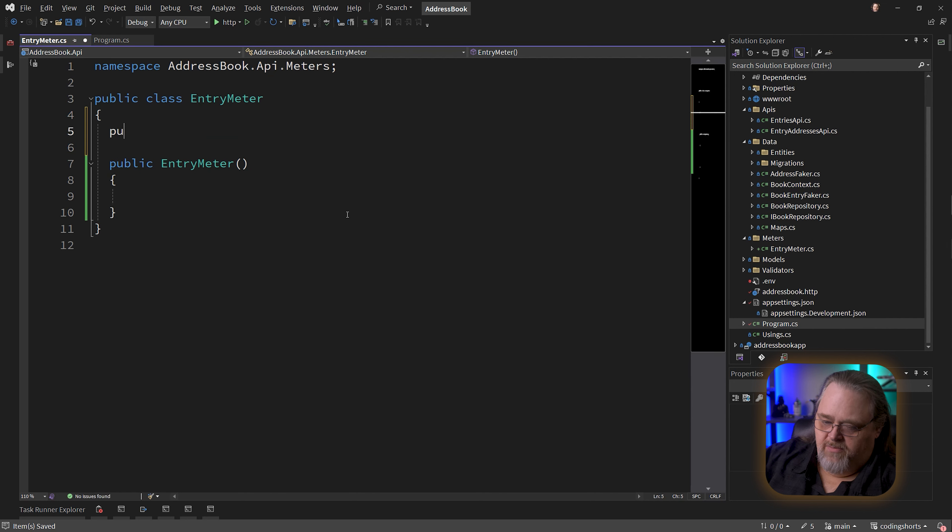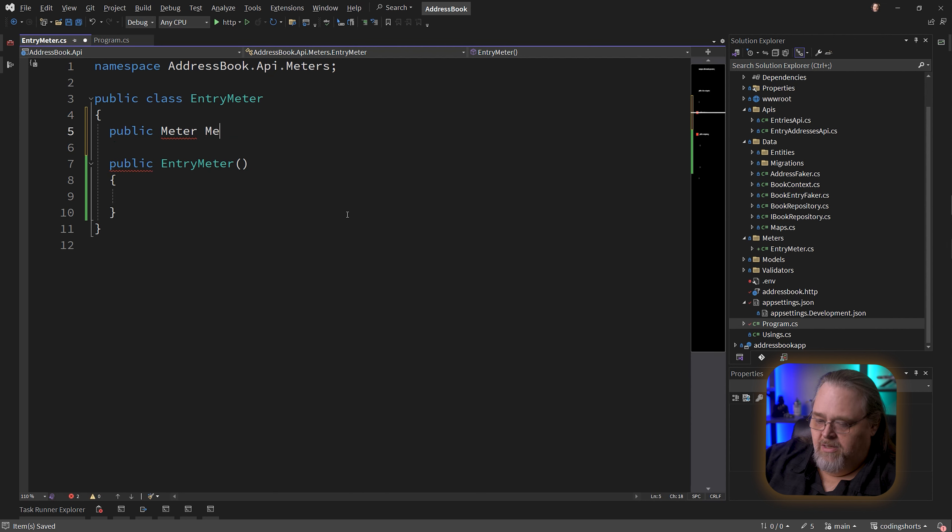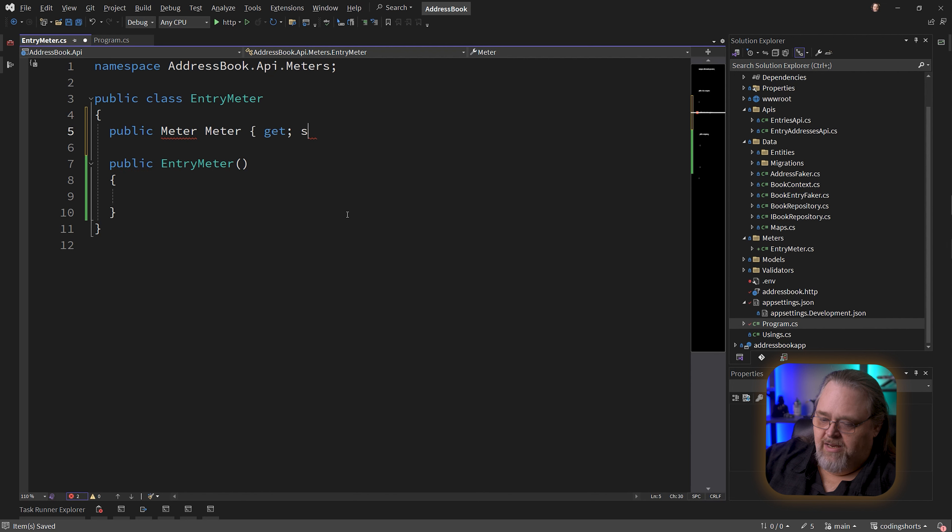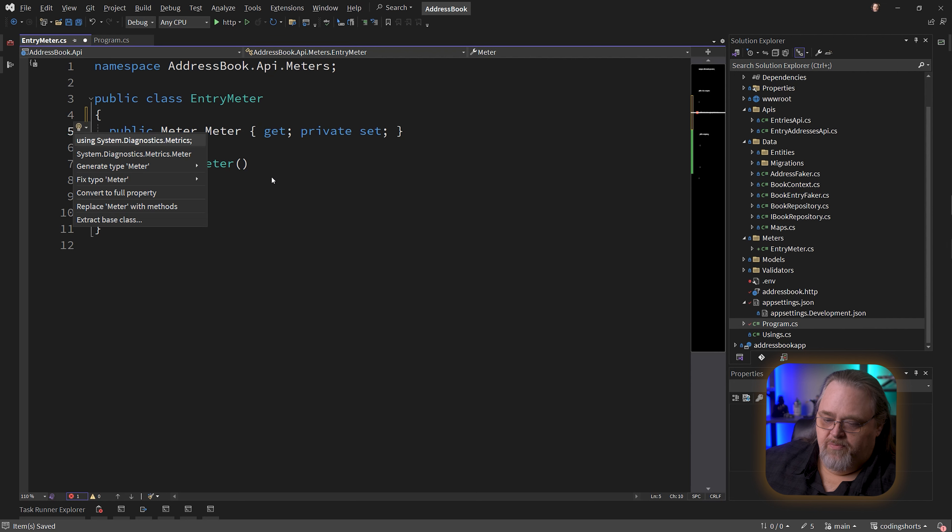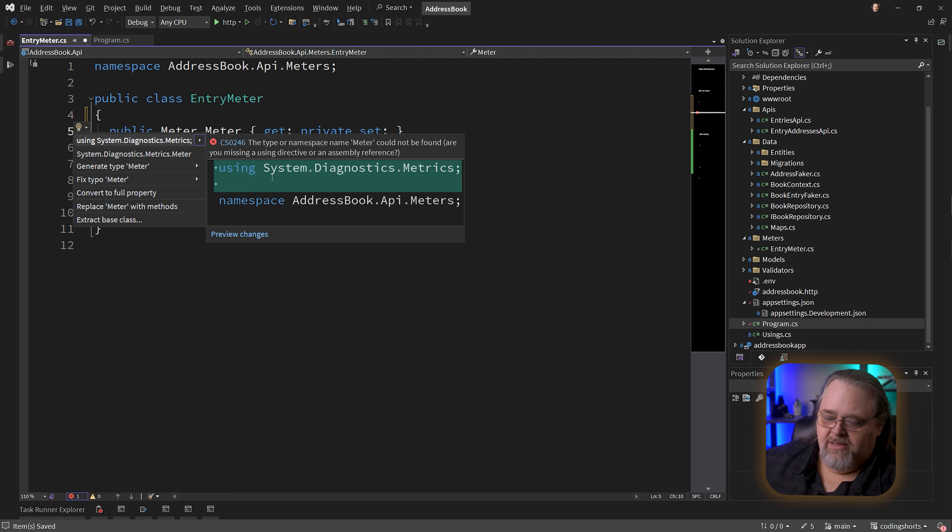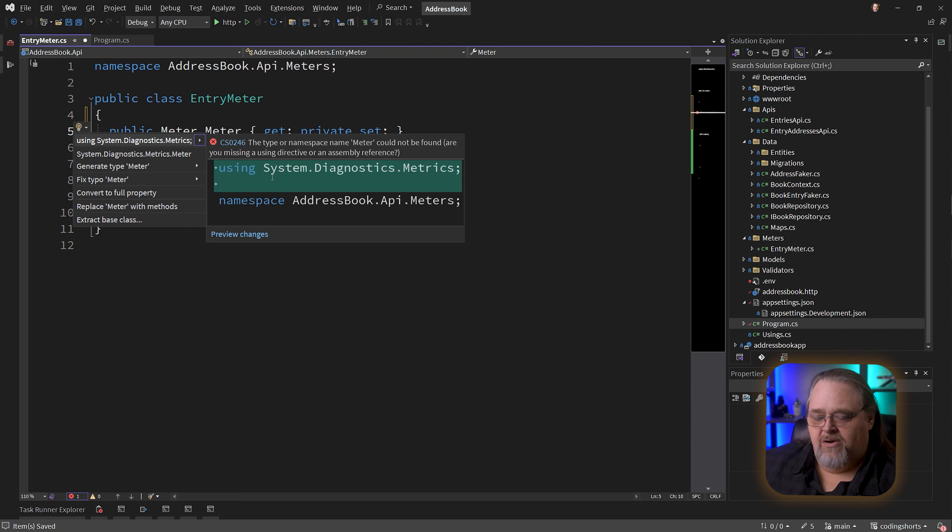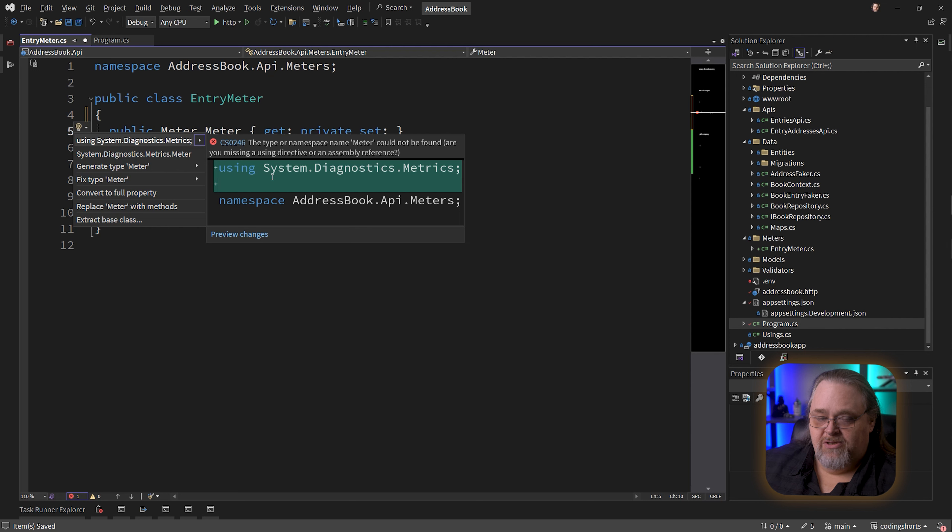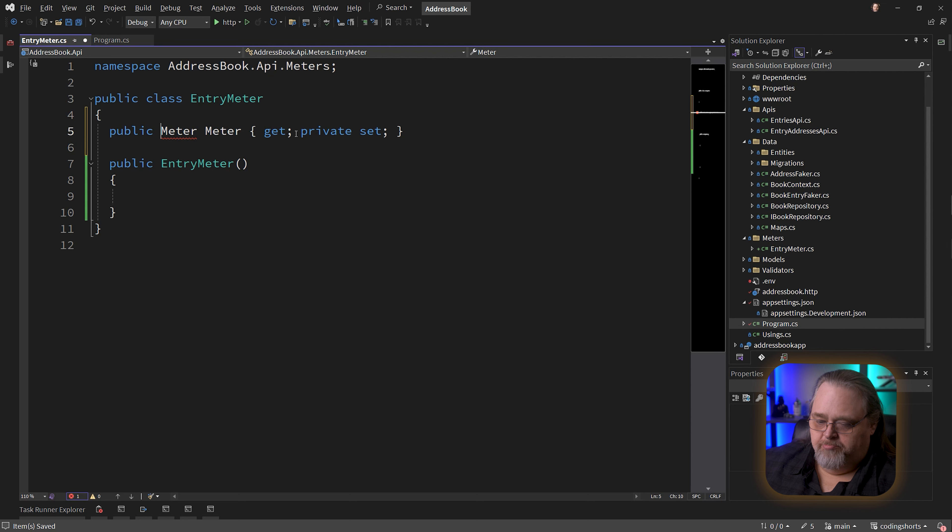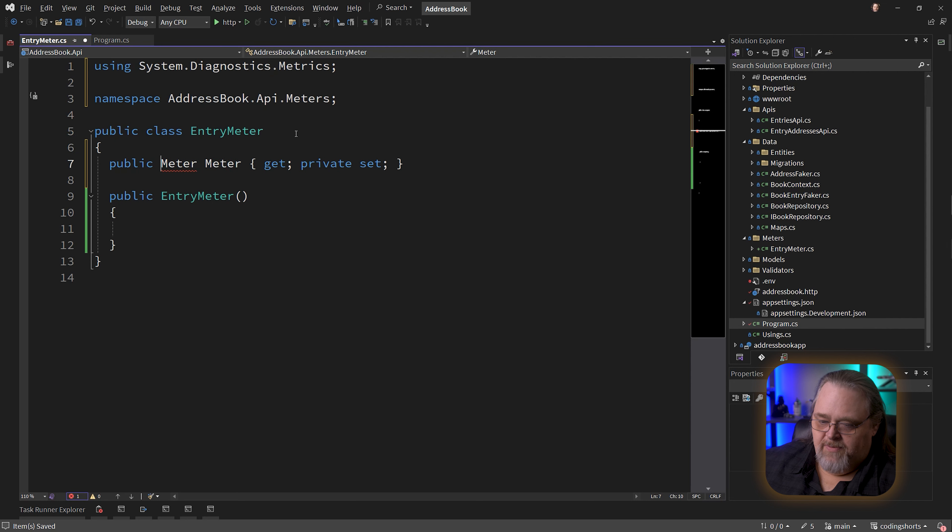Let's go back to the program and add builder.services.AddSingleton<EntryMeter>. We're actually going to need to use this when we get to our entries API. But before we do that, let's expose some things. First, I'm going to expose an actual meter object. I'll call it Meter. I'll say get and private set because it's going to be created when we call the constructor. This will be in System.Diagnostics.Metrics.